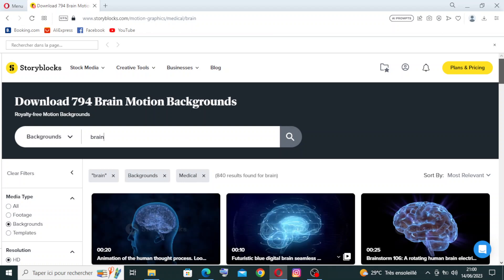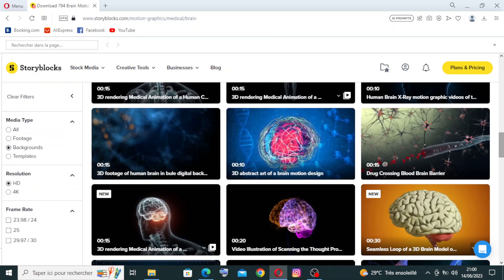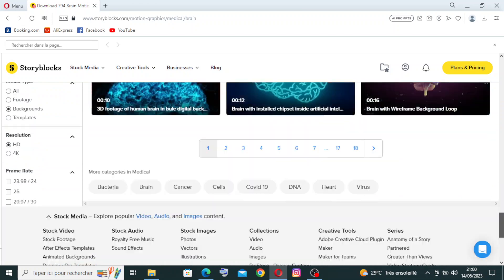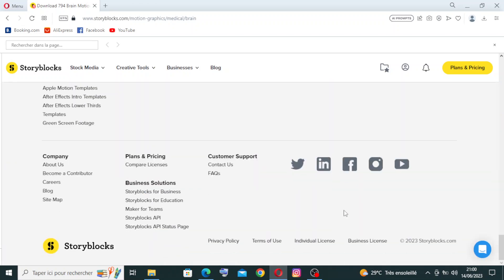And lastly, I think the website gives us or presents to us dedicated support. Storyblocks provides customer support to assist users with any questions or issues. Whether you need help with licensing, technical support, or finding the right assets, their team is available to provide assistance.